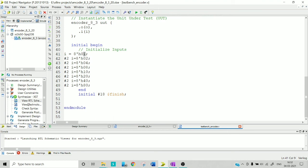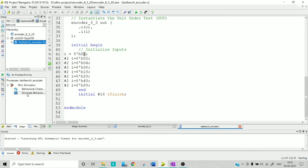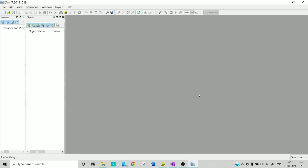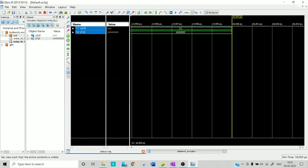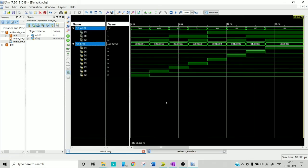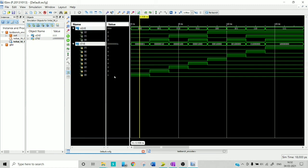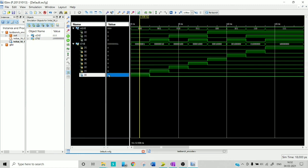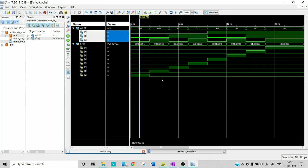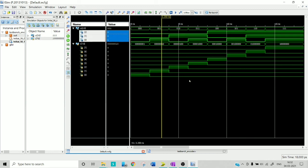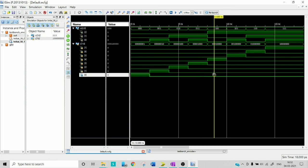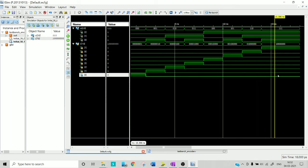Now let's check the timing waveforms to get an idea of how it actually looks. Let me enlarge this. You can see that if my input is on line I[0] then I am encoding that as 000, and if my input is on line I[1] — making that line high with remaining all zeros — then I am encoding that as 001. Like that you can see all different encoding outputs at the output.